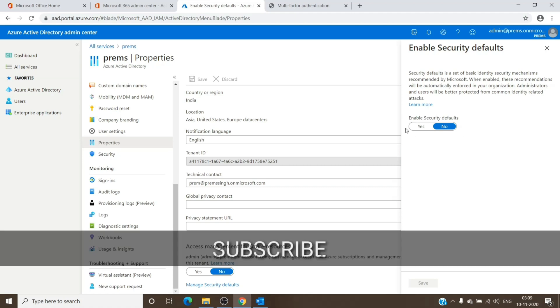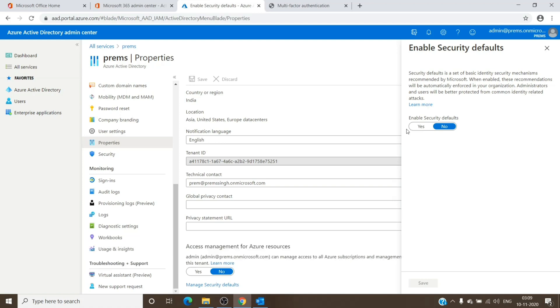But once 14 days has expired, they will have to complete the setup to be able to log into Office 365 services. So if it is on, you can turn it off if you want to turn it off.